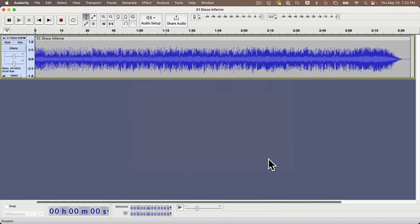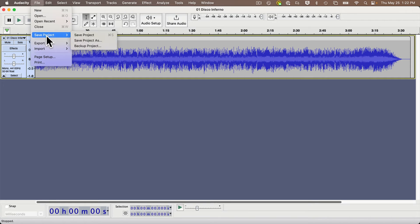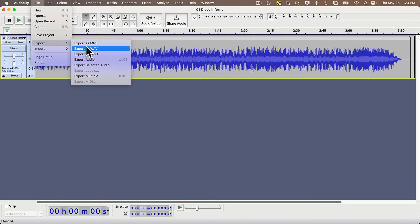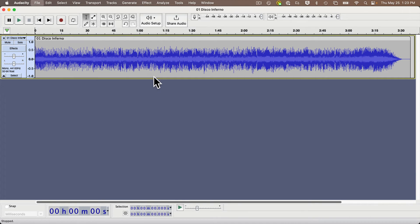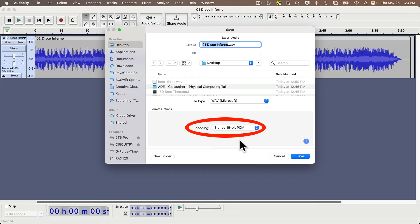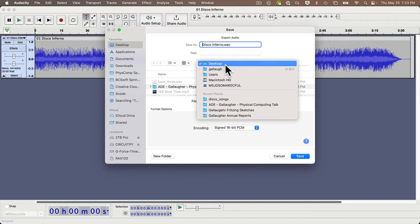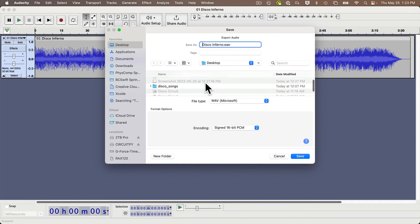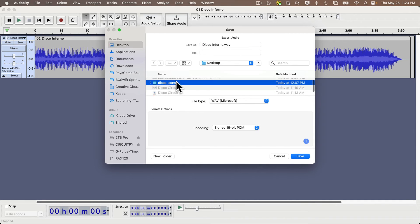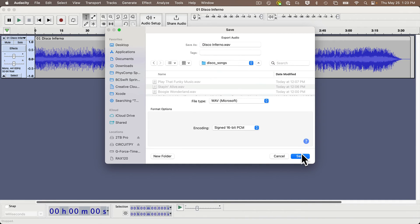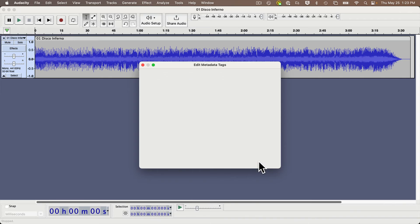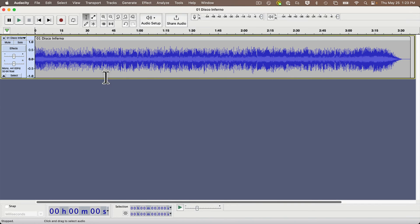Then finally, to export the file, you select the File menu, Export, WAV. You should see the encoding pulldown says Signed 16-bit PCM by default — if it doesn't, select this. Then name your file and save it where you want, and you'll be ready to drag this WAV file over into the contents of any folder holding sounds on your microcontroller.